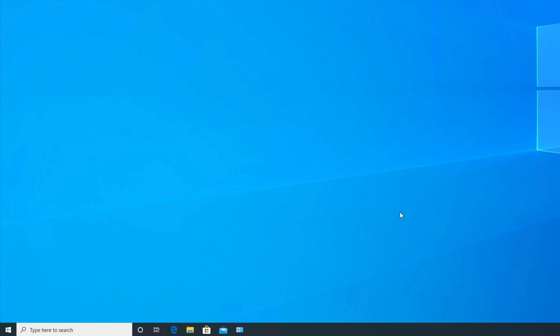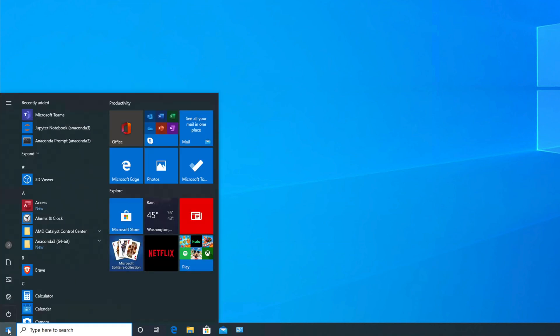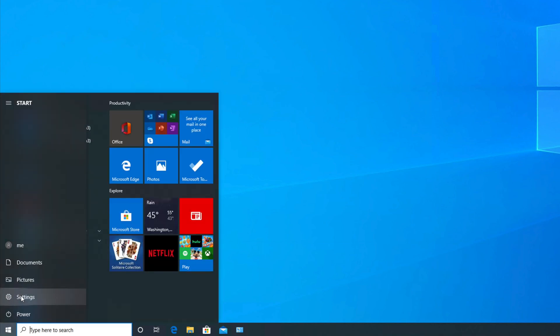Hi, in this video we will see how to uninstall MySQL from your Windows 10 computer. Before starting, we need to go to Settings. Click the Start menu and there will be a gear icon — move your cursor on top of it and it will show Settings, so just click on it.